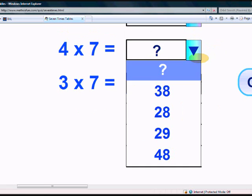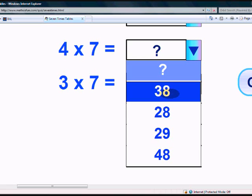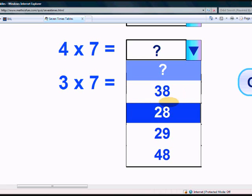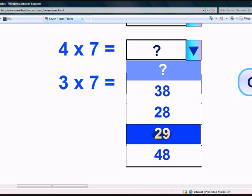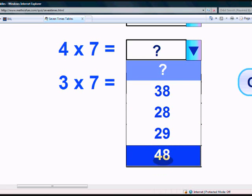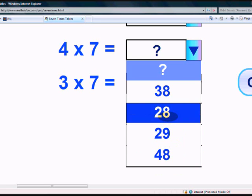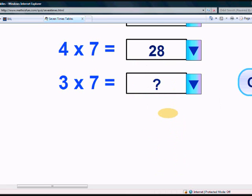What is 4 times 7? Is it 38? Is it 28? Is it 29 or 48? Yes, it's 28.